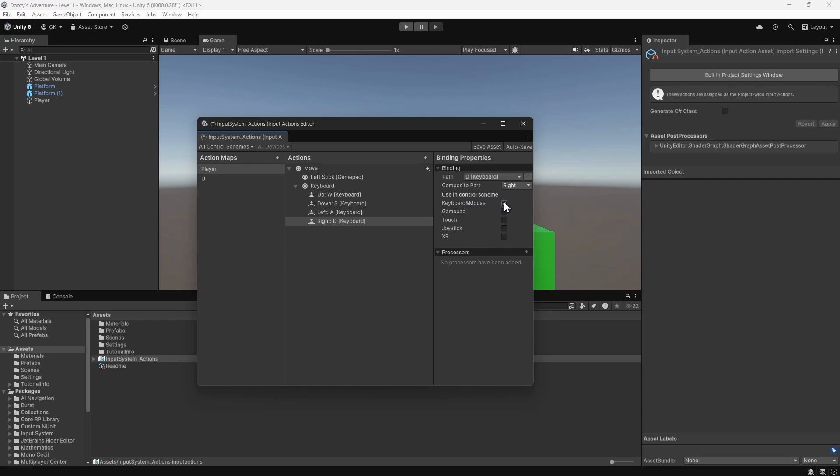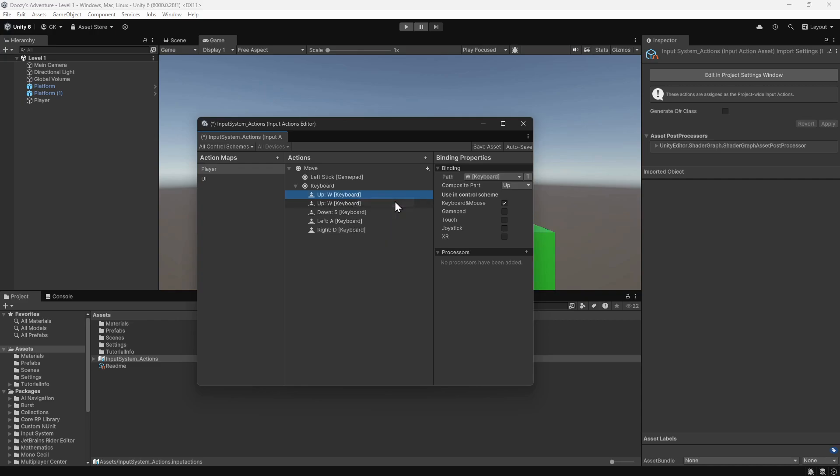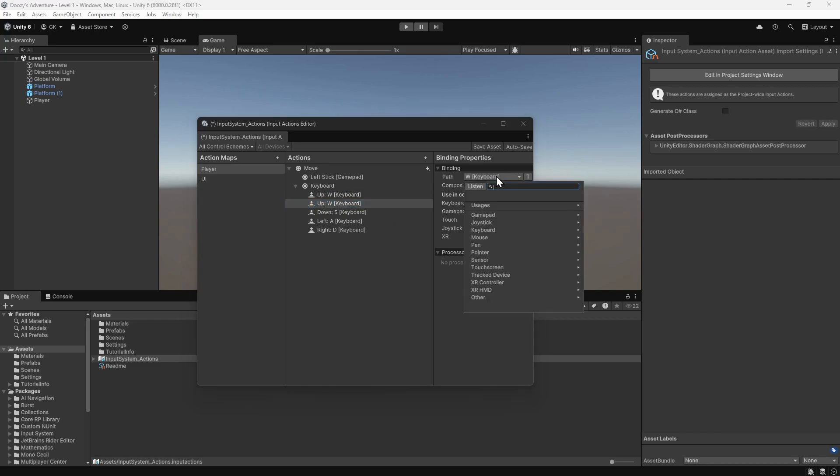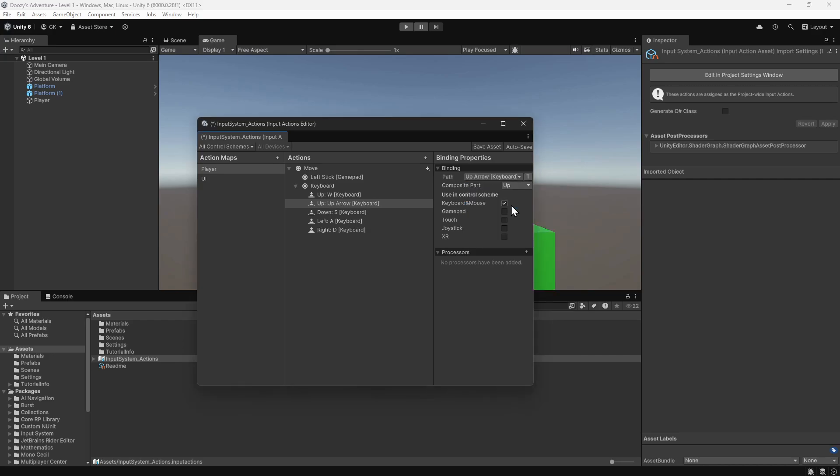Some players may prefer to use the arrow keys for movement, so we'll add in bindings for that as well. We'll duplicate the up binding by right-clicking on it and selecting Duplicate. Then we'll change the path to the up arrow. We'll do the same for the other directions, setting them to the appropriate arrow keys.